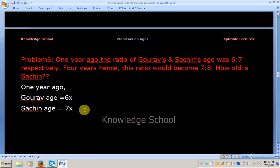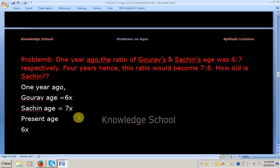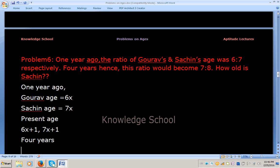So the present age of Kaurav will become 6x plus 1. After 4 years, Kaurav's age will become 6x plus 1 plus 4, that is 6x plus 5. And Sachin's age after 4 years will become 7x plus 1 plus 4, that is 7x plus 5.